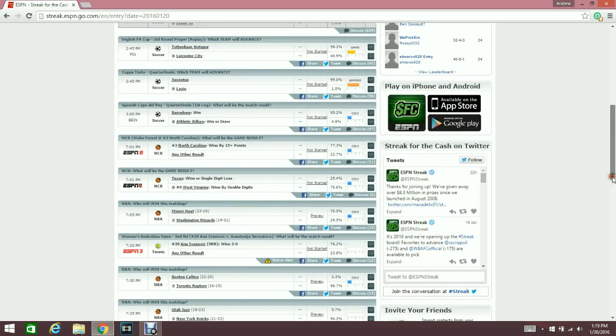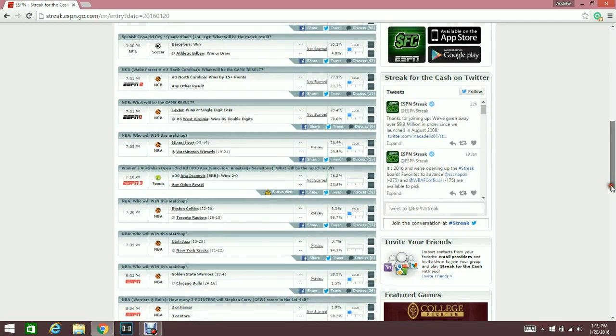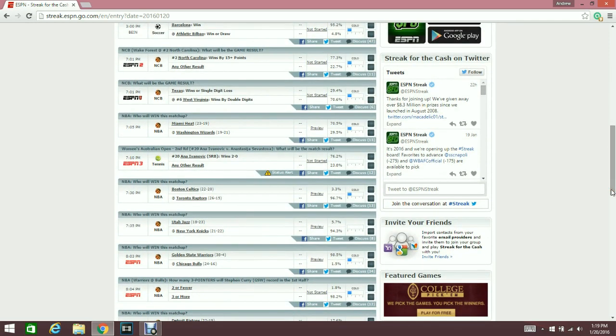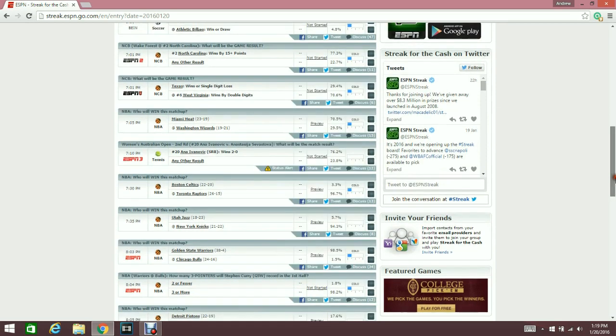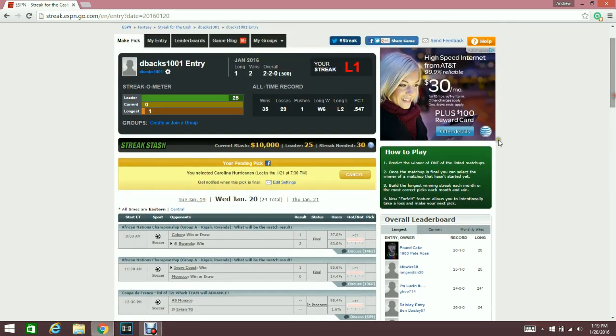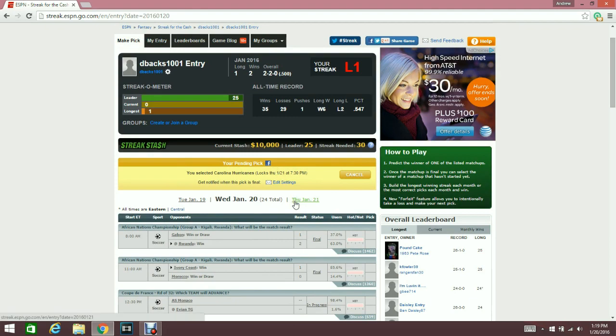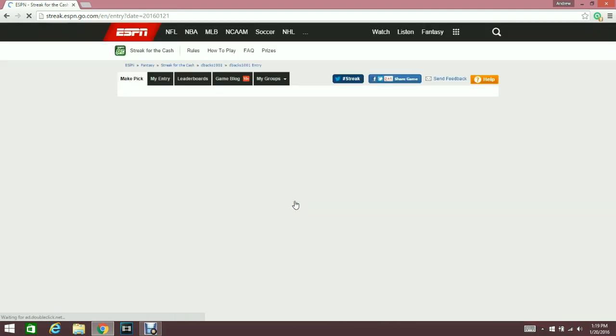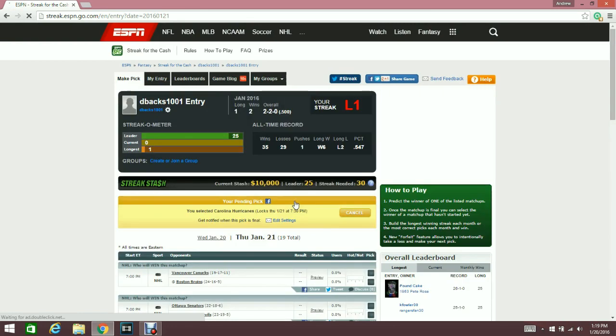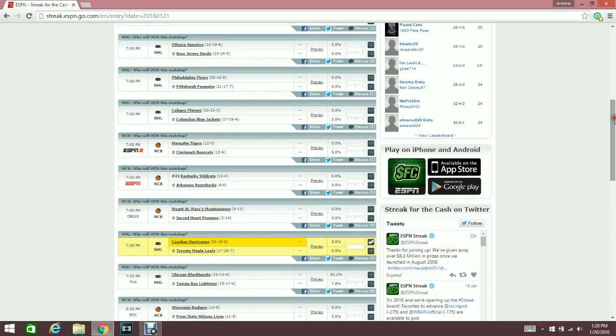Obviously I've struggled a little bit this year, as you guys can see right there, but overall I've been somewhat successful on Streak for the Cash. Like I said, I was a little bit trigger-happy.